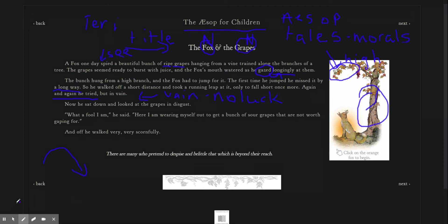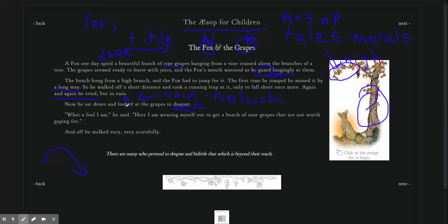Now he sat down and looked at the grapes in disgust. Now, disgust means he's looking. That's another adverb. Because he looked. How did he look? In disgust.